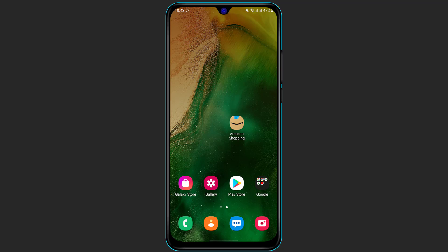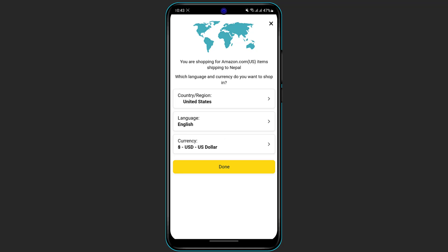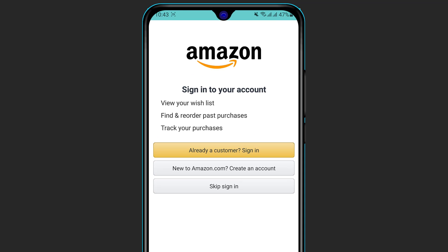Once you have successfully downloaded and installed the application, we are going to learn how to reset the password or recover your Amazon account. Open your Amazon Shopping application. In the first box you need to select your country, region and language — I am going to leave it at default and click on Done. Once you click Done you will be taken to the login screen, which offers three options: sign in, sign up, or skip. Since we are trying to recover our account, click on Sign In.